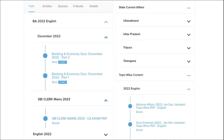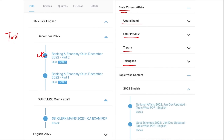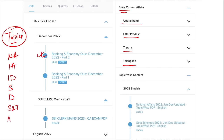Apart from this, we also provide banking and economic questions, and state current affairs such as Uttarakhand, UP, Tripura, Telangana, and many more. We also provide topic-wise current affairs covering national affairs, international affairs, important days, sports, defense, science and technology, apps and web portals, and obituary. These are important topics asked in various exams across India and must be covered for exam preparation.